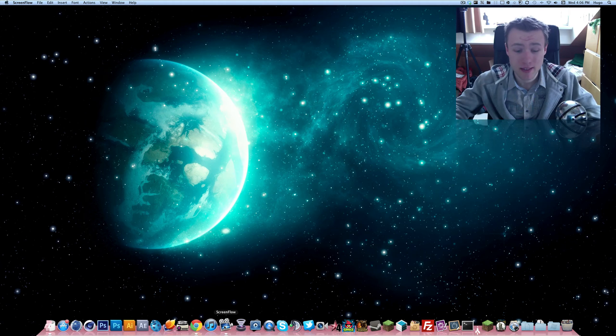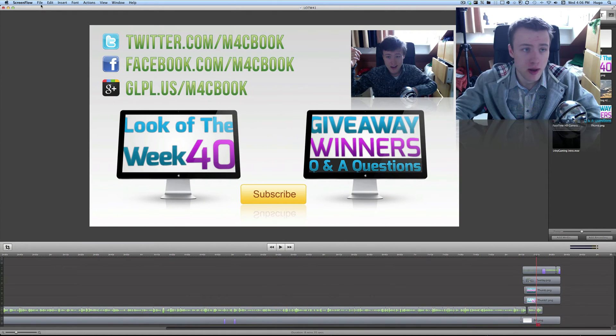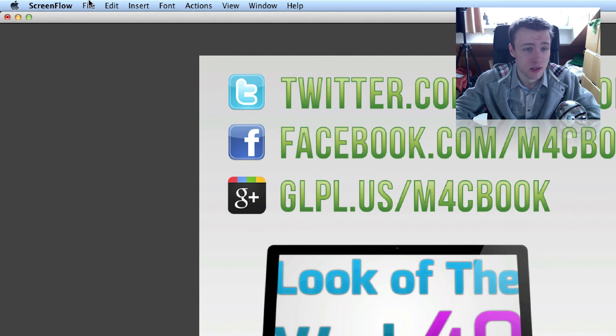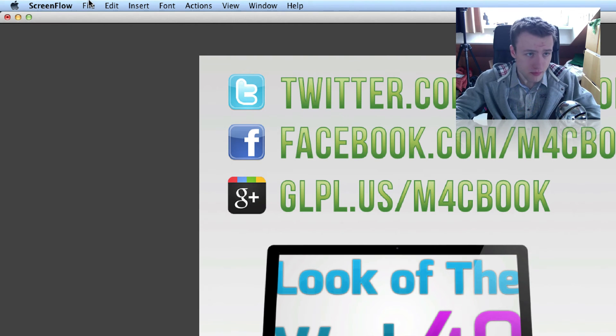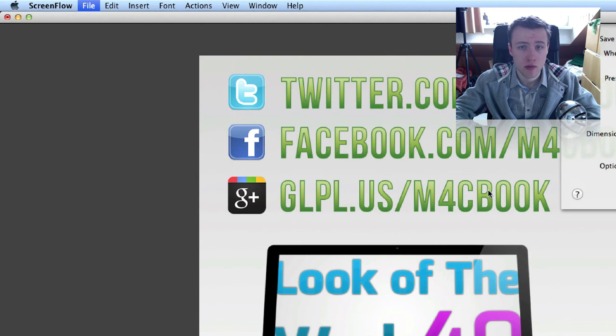So now that I've explained that, it's going to be easier for me to show you what I mean with the export settings that I use. So I'm just going to go back to File Export in my ScreenFlow.